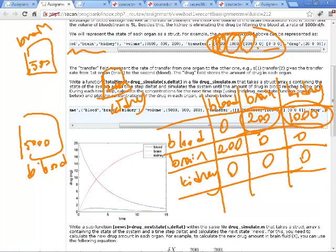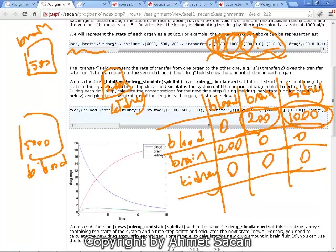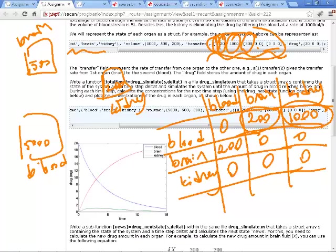There will of course be fluid transferred back from kidney to blood, but it doesn't contain any drug, so we consider it to be zero. These transfers are only the effective transfers — how much drug-carrying blood is moved from one compartment to another. In reality 1000 milliliters would go back from kidney to blood, but since it doesn't contain any drug we treat it as zero.